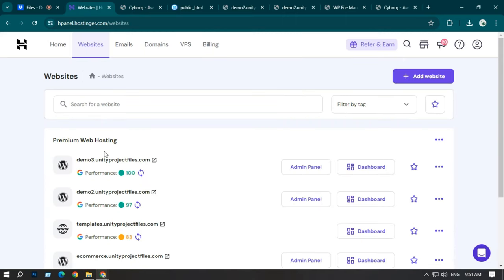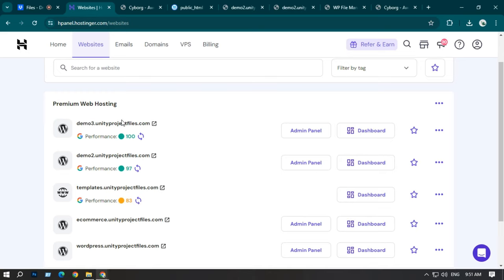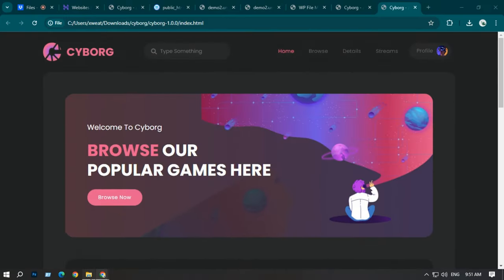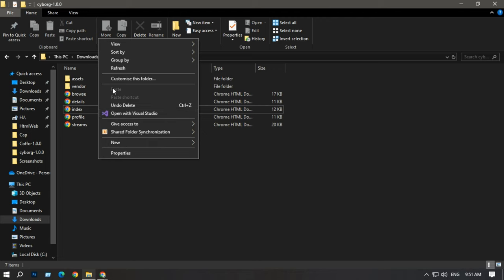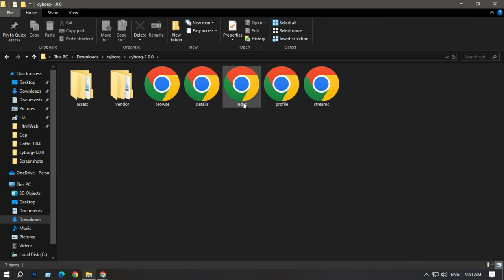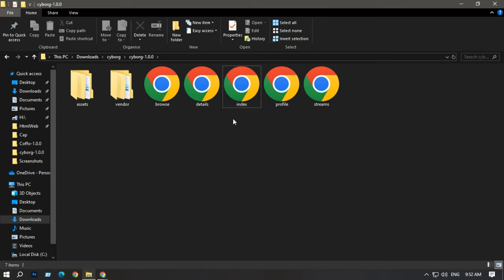This is how you can upload your HTML website into Hostinger or WordPress. Before uploading any HTML website, remember that the main page or landing page should be named index.html. As you can see here, my main page is named index.html. If it is not named index.html, it is not going to work.